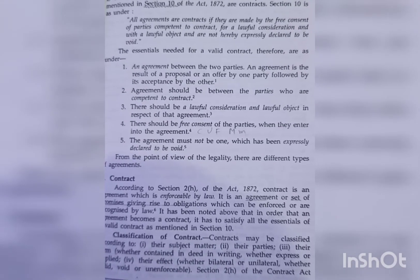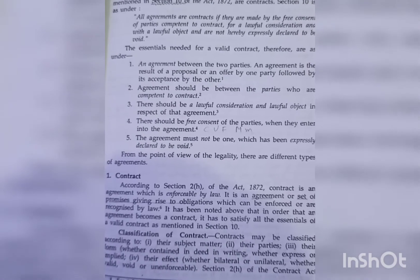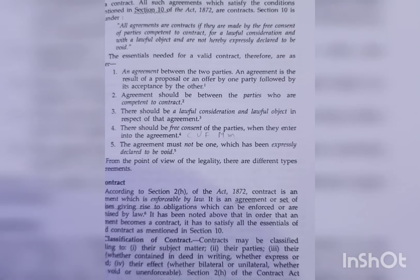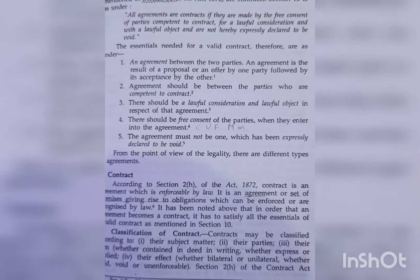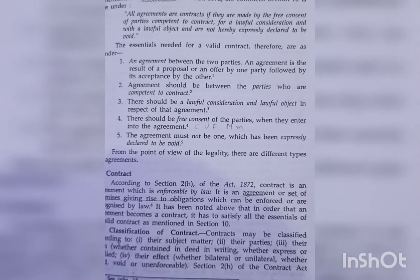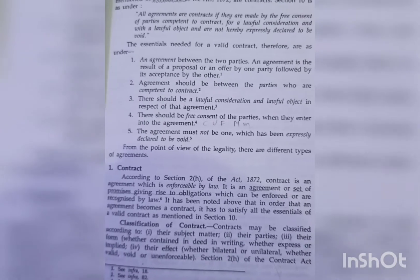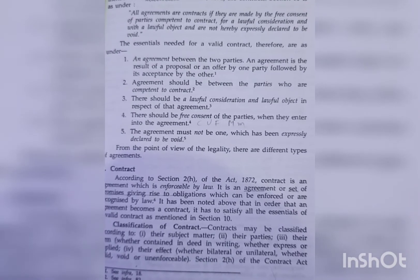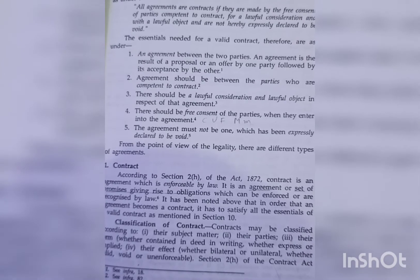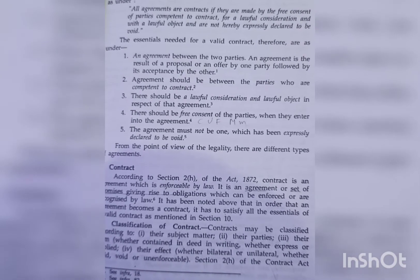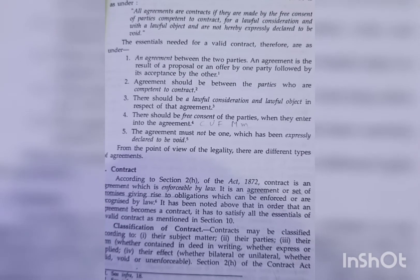The essentials needed for a valid contract therefore are as under. First, an agreement between the two parties — an agreement is the result of a proposal or an offer by one party followed by its acceptance by the other. Second, an agreement should be between parties who are competent to contract. Third, there should be a lawful consideration and lawful object in respect of that agreement. Fourth, there should be free consent of the parties when they enter into the agreement. Fifth, the agreement must not be one which has been expressly declared to be void.